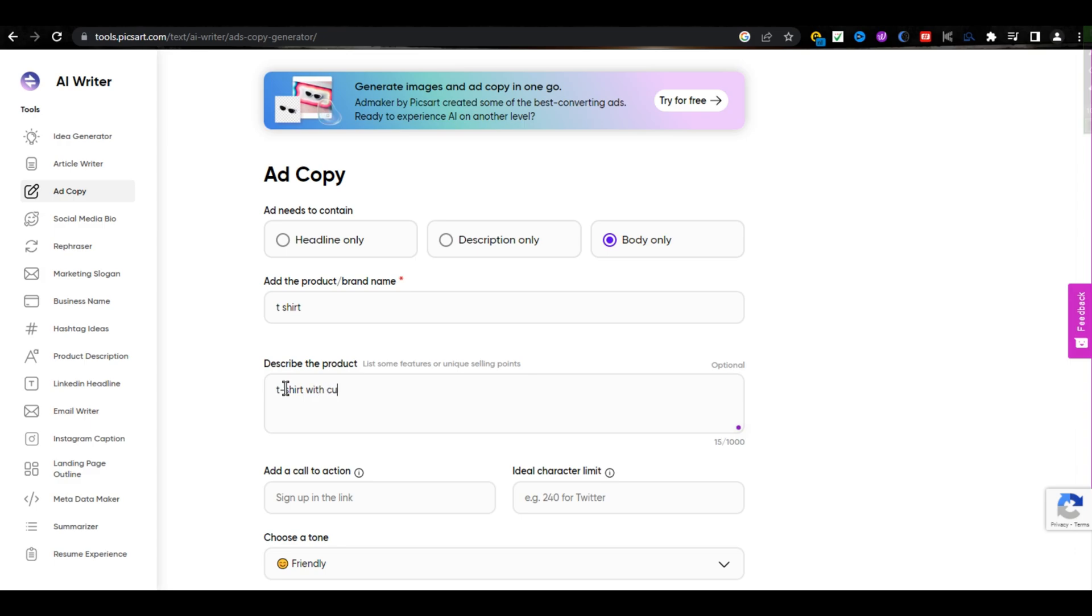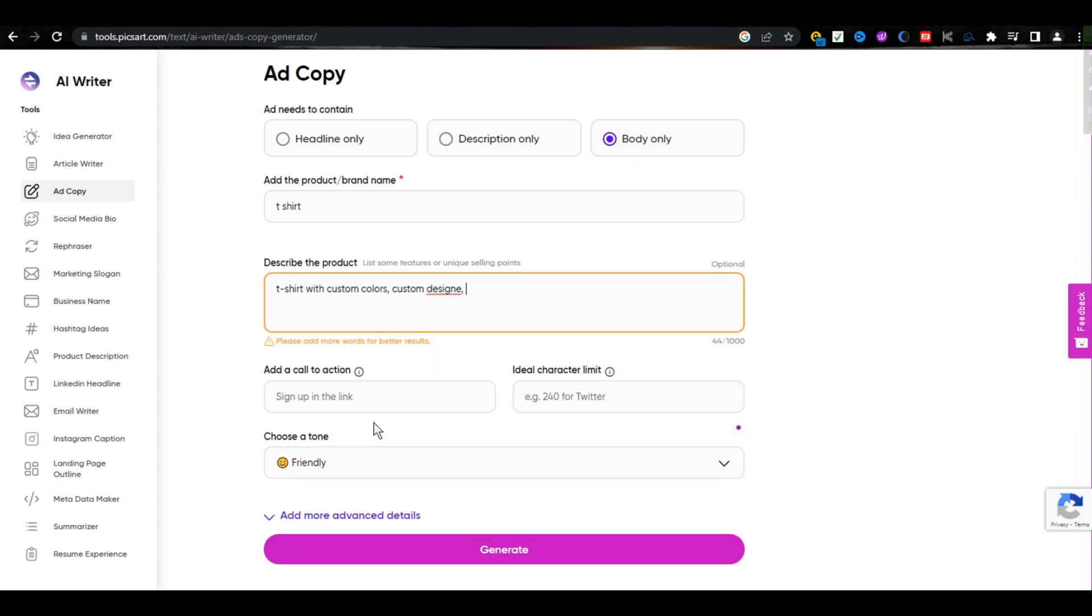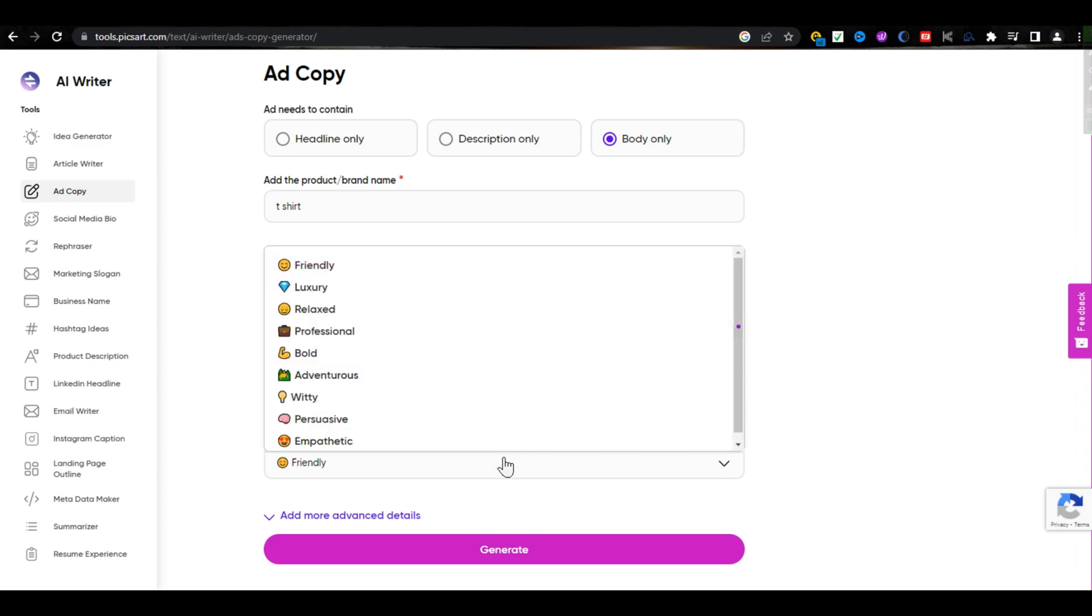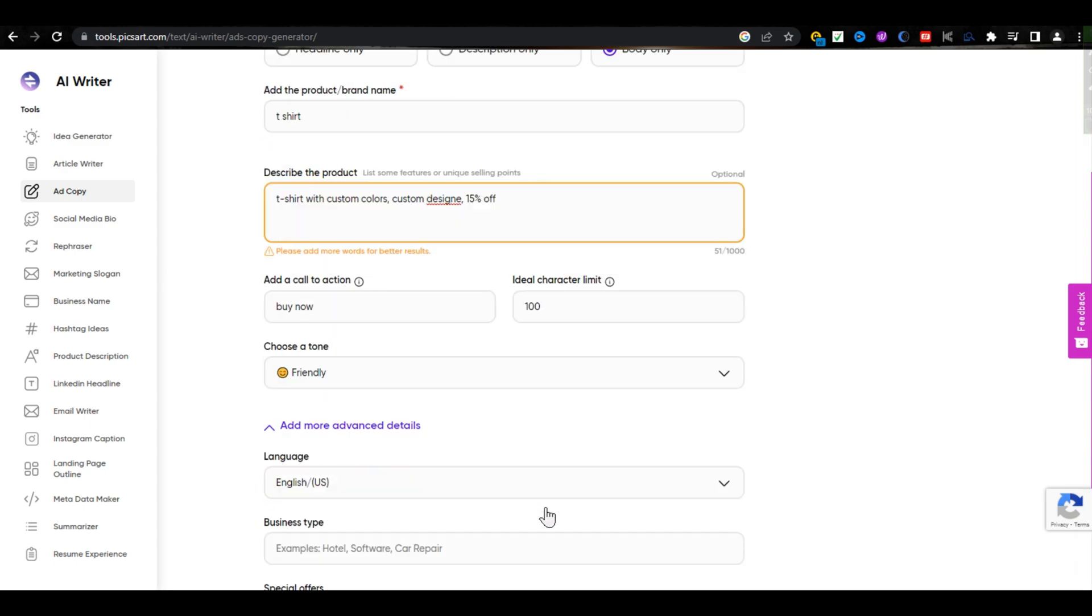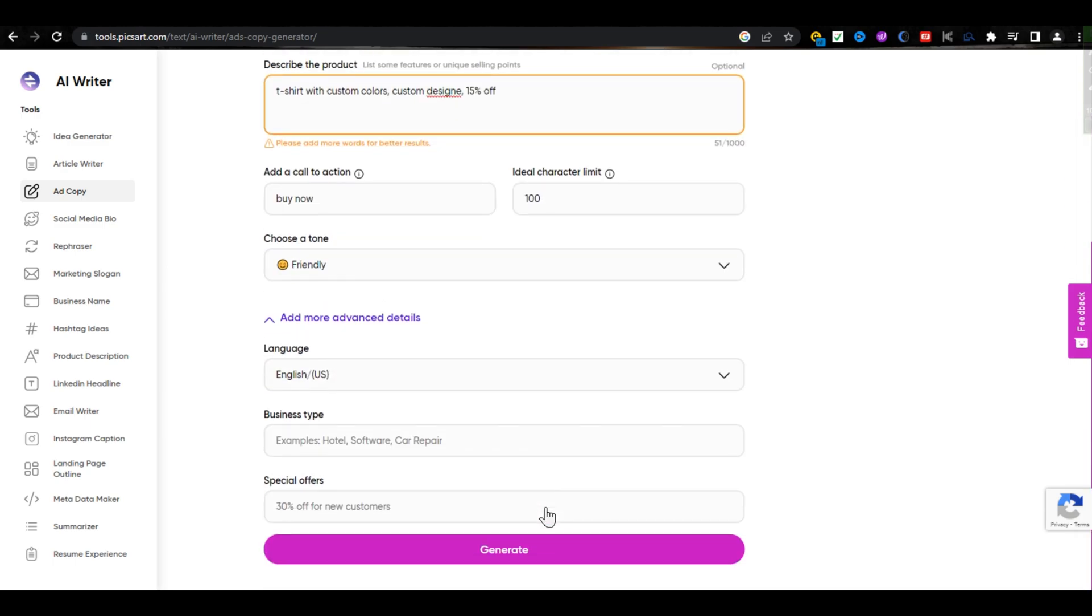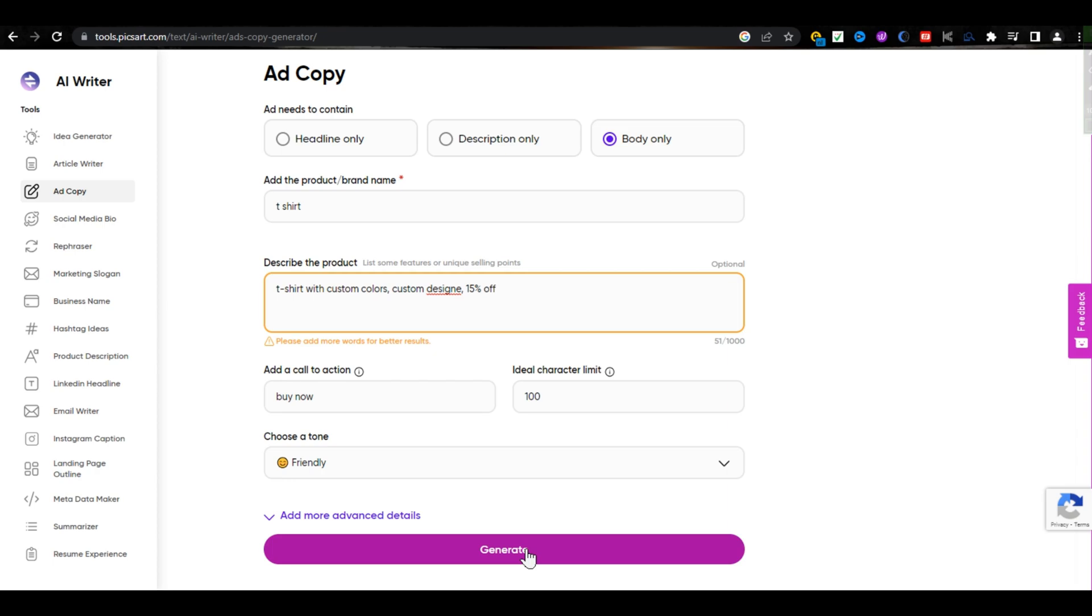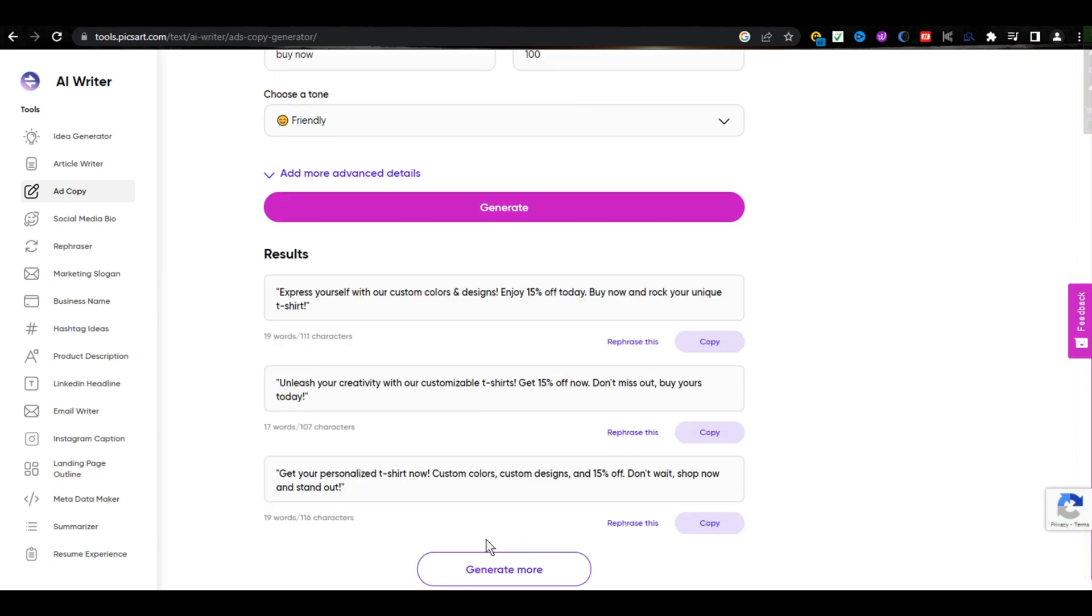I am typing T-Shirt and then describe your product a little bit, like T-Shirt with custom color, custom design and then call to action like buy now and ideal character limit. Let's add 15% off in description and from here, choose a tone that you want. I am selecting Friendly Tone. From here, you can add more details according to your business and then click on Generate.